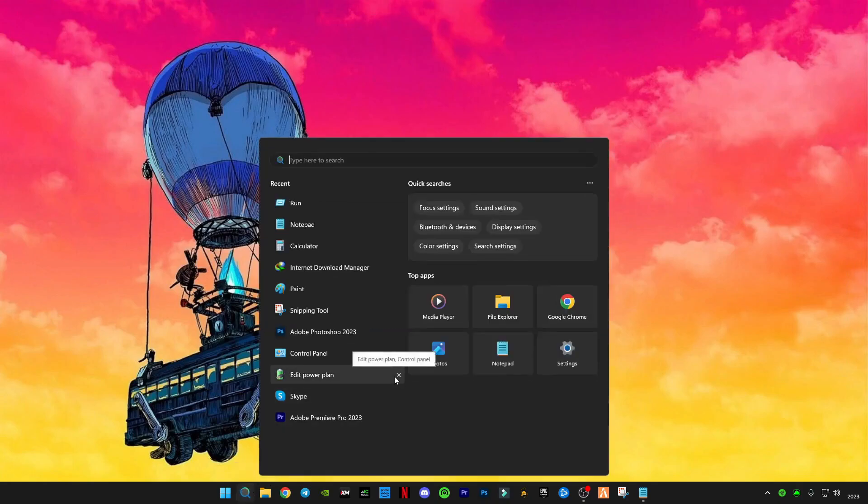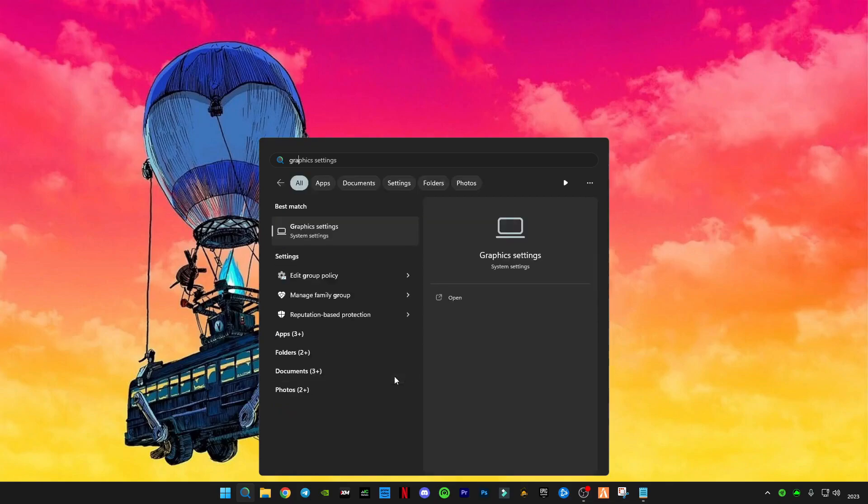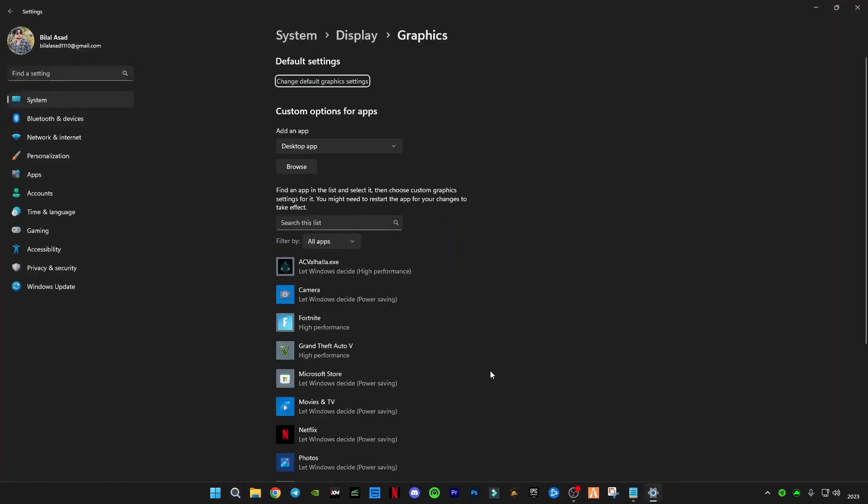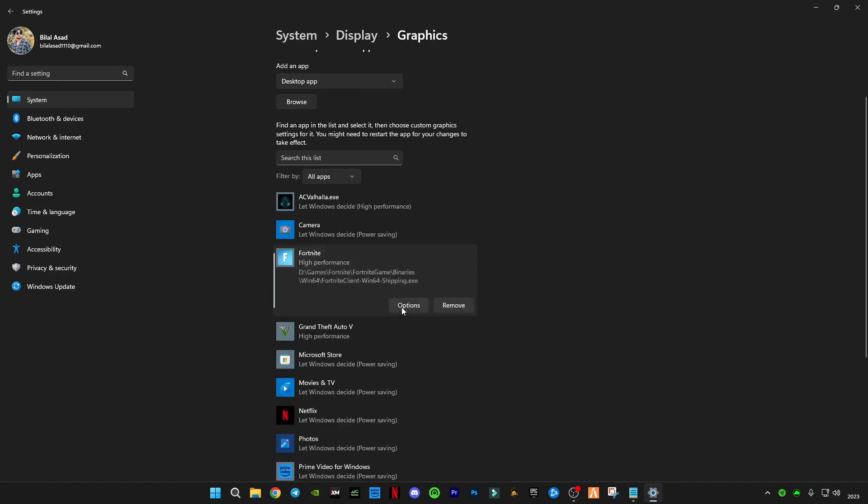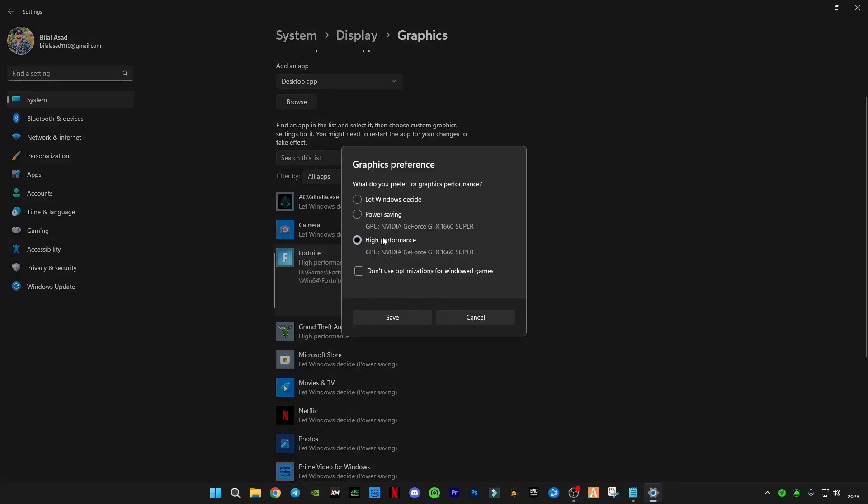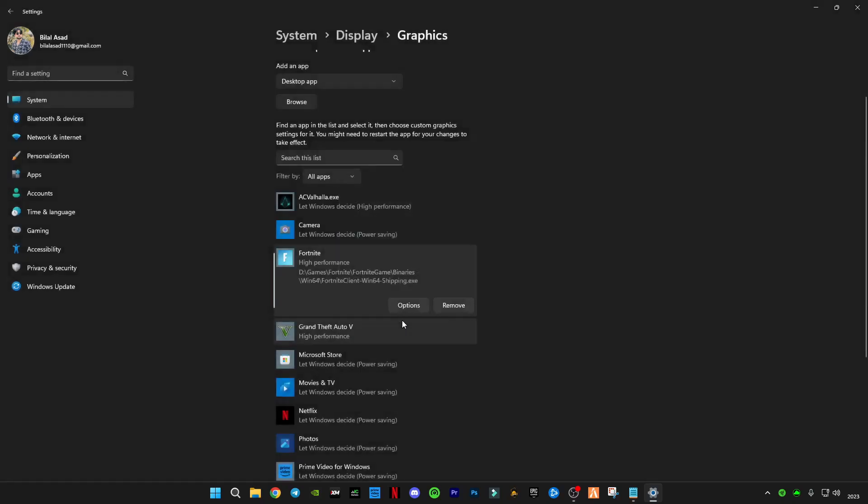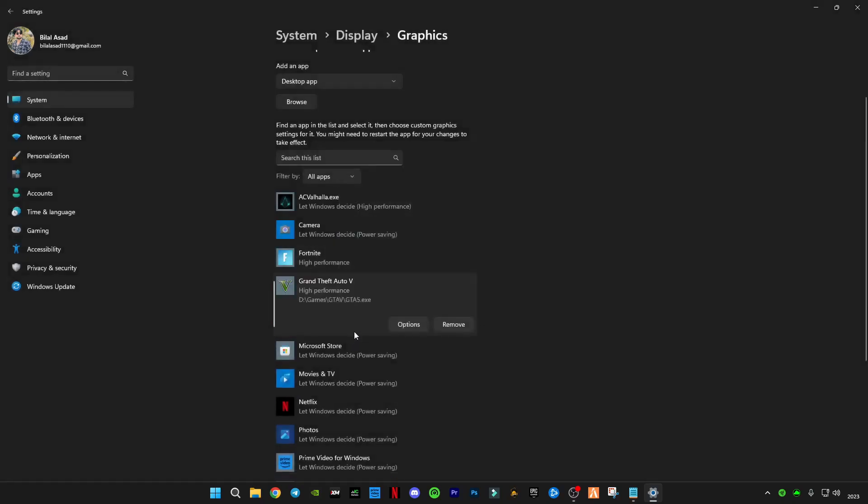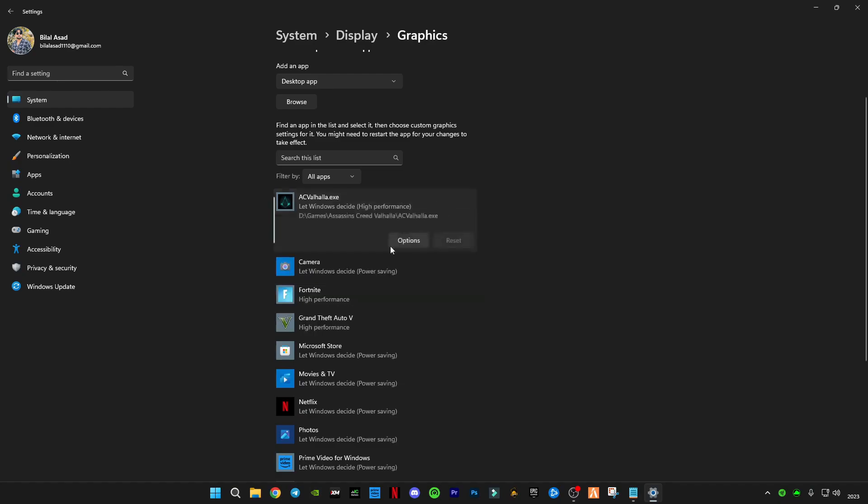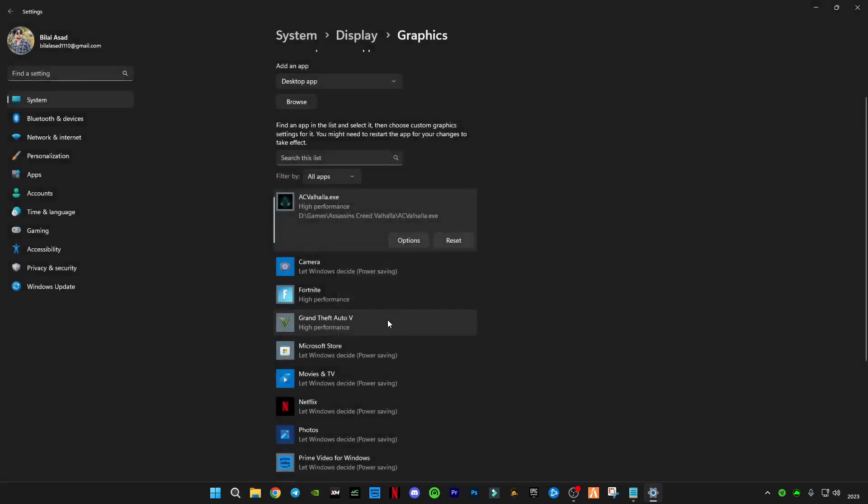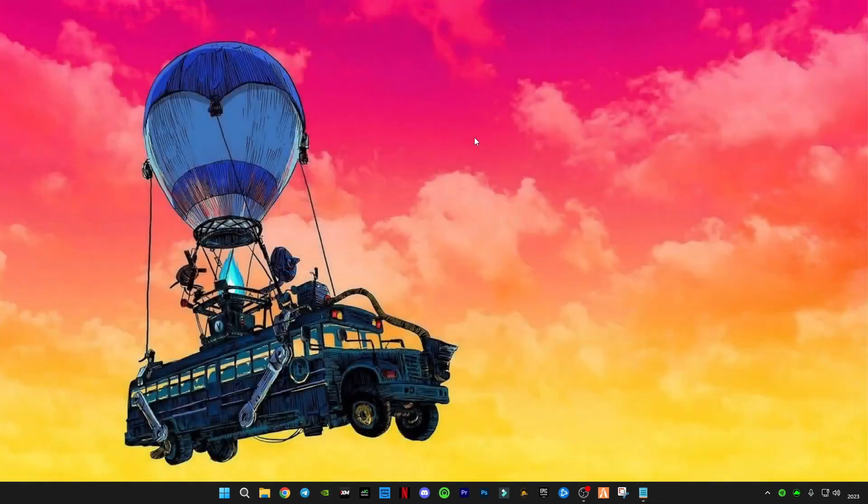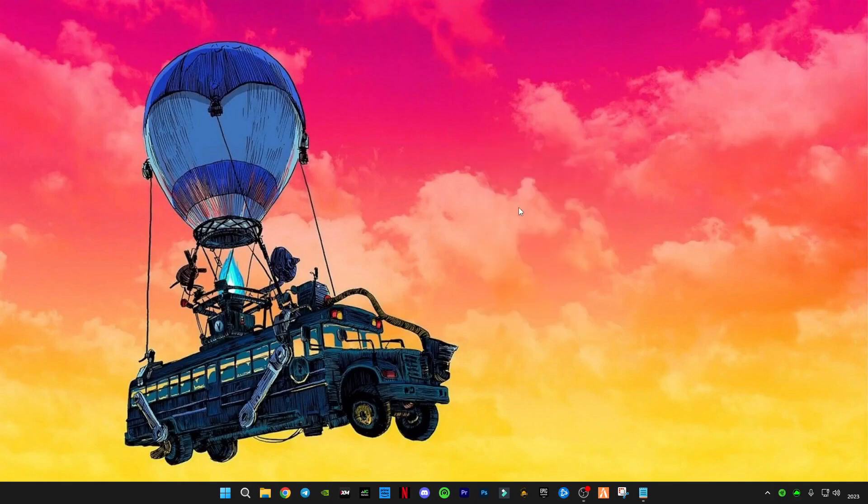After that you will have to search graphic settings, and here whatever game you play, you will have to set the option to high performance and then click save. For example, you play Valorant, GTA 5, and any game, online game and offline game. If you want better performance, then go here and go in high settings, then click save and it will boost your game FPS and performance.